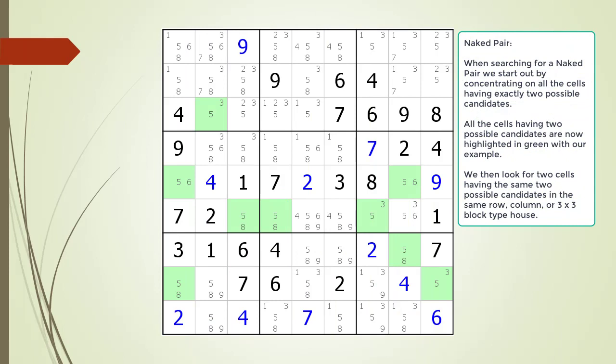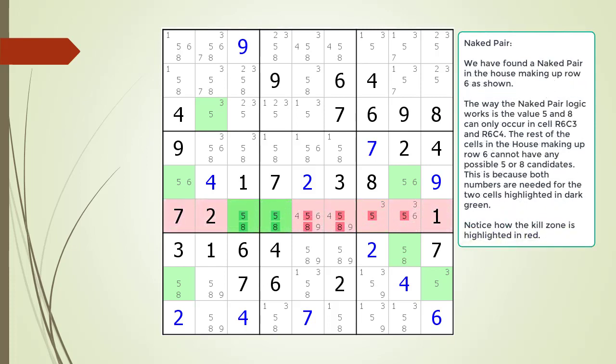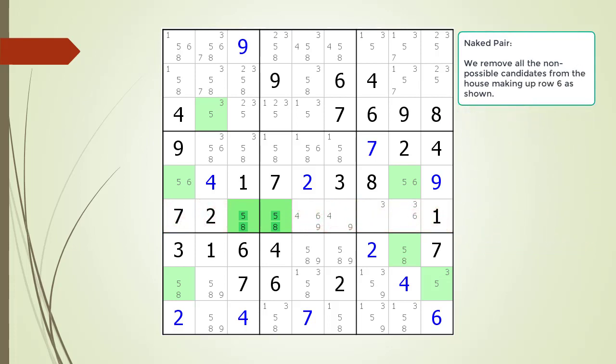When searching for a naked pair, we start by highlighting all cells having exactly two possible candidates, then search all 27 houses looking for two cells having the same two possible candidates. We have found a naked pair in the house making up row 6. The values 5 and 8 can only occur in cells 6,3 and 6,4. The rest of the cells in row 6 cannot have any possible 5 or 8 values, because both numbers are needed for those two highlighted cells. The kill zone is highlighted in red.